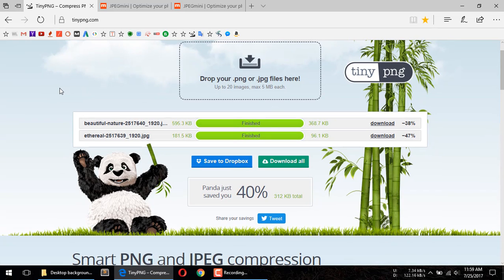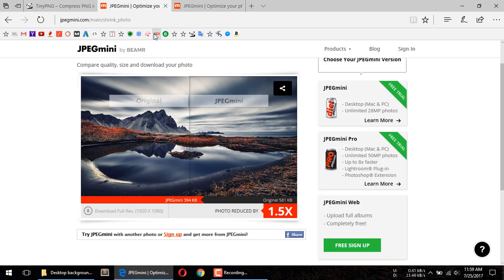Compression in tdpng is done. The first image we uploaded was 595 kilobytes and the second one was 181 kilobytes. After compression, 595 kilobytes is now 368 kilobytes — that's a 38% compression.